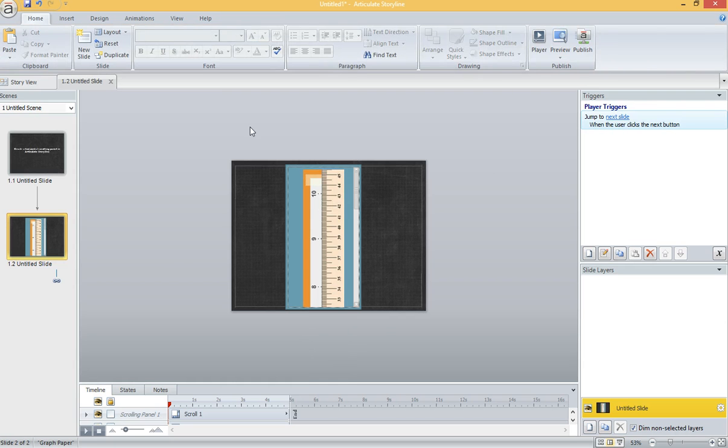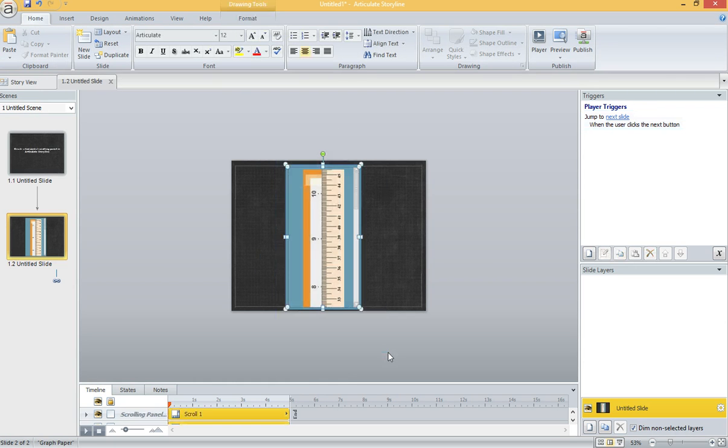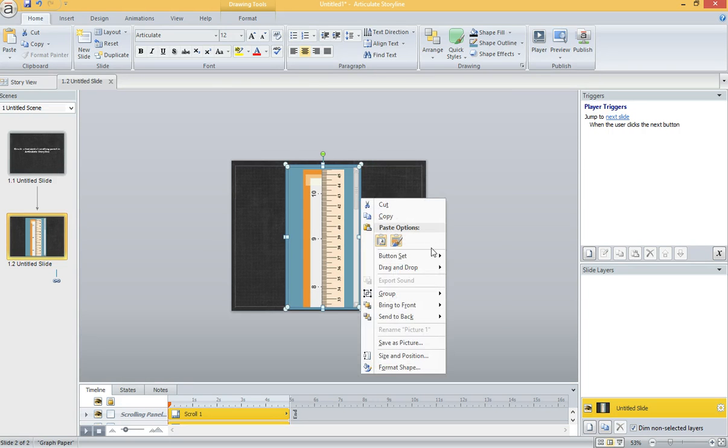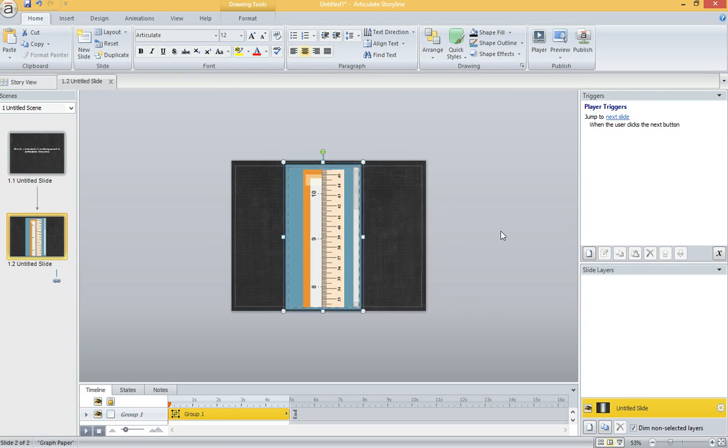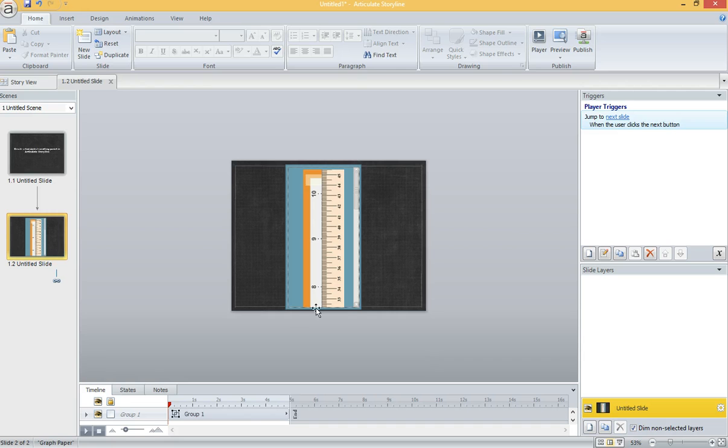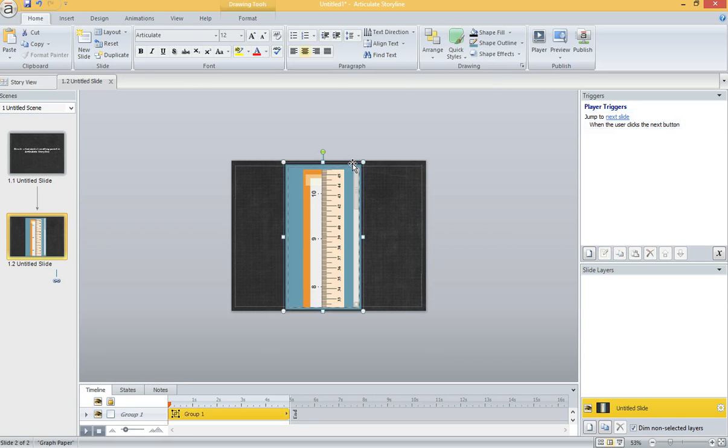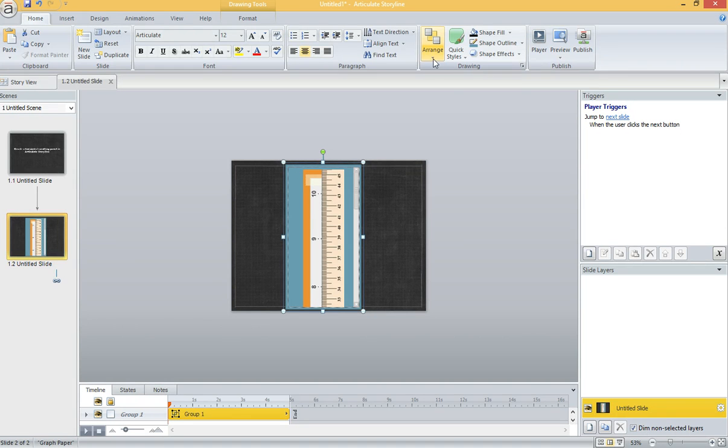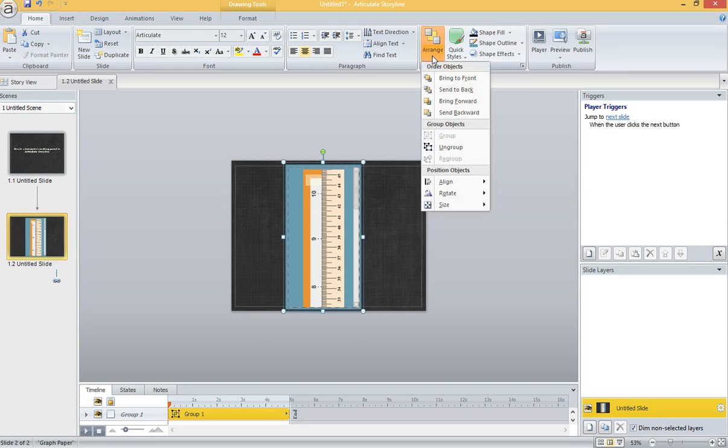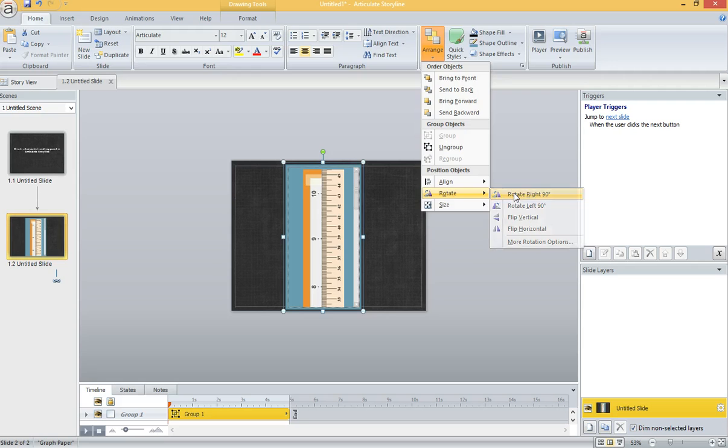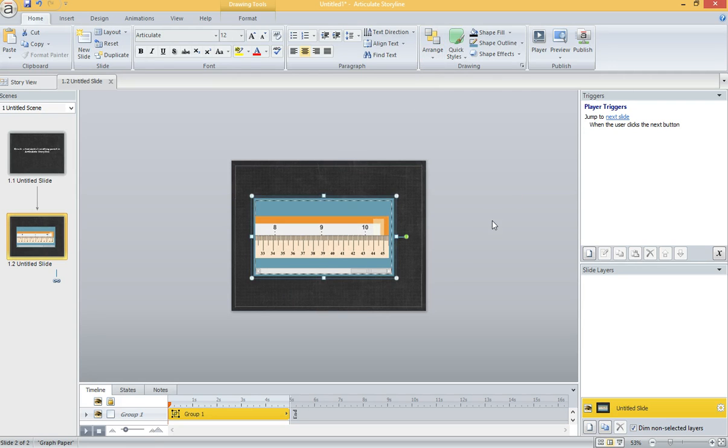And the next step is really important to get this to work. I want to highlight everything, the rectangle and the scrolling panel, and right click and group it all. So now this is one group. And we know for sure that a rectangle can be rotated. So we're going to highlight that whole group again and then go to Arrange and Rotate Right 90 degrees.